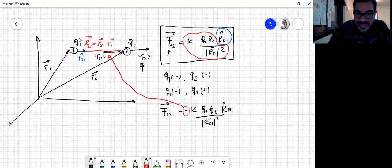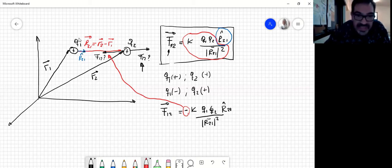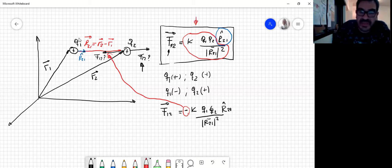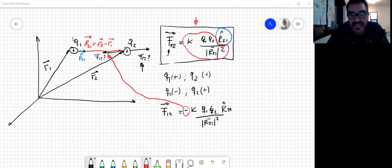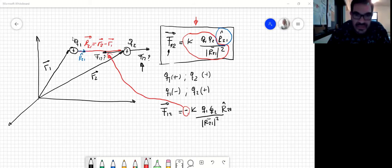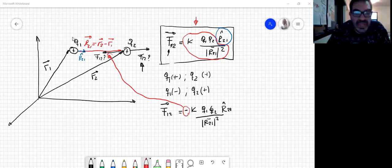Mientras que si cualquiera de las dos cargas tiene signo contrario, la fuerza que va a aparecer va a ser de atracción. De esa manera el tratamiento matemático correcto es este. Fíjense que en ningún momento hablé del sistema de coordenadas —si es XYZ, coordenadas polares, cilíndricas o esféricas. El resultado de la fuerza es independiente del sistema de coordenadas; el sistema de coordenadas lo que me permite es llegar a un valor numérico.